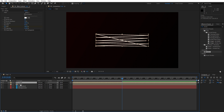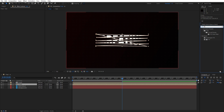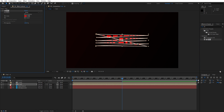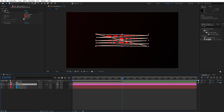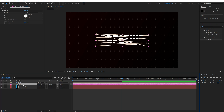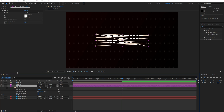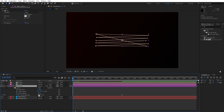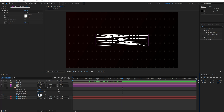Now hit on the text composition again and press double M to show all mask properties. Go to zero frames, set up the first keyframe for mask expansion and type minus 90. Then go to around four seconds and type 1. Now duplicate the text composition with Ctrl plus D. Select the bottom one, delete the stroke effect, go to Effects and Presets and find the fill effect, drag and drop onto the second text composition.